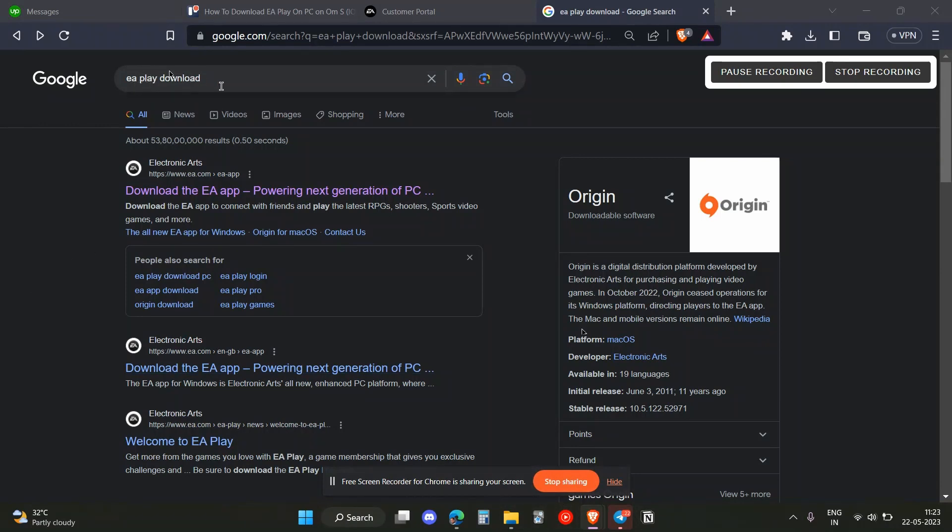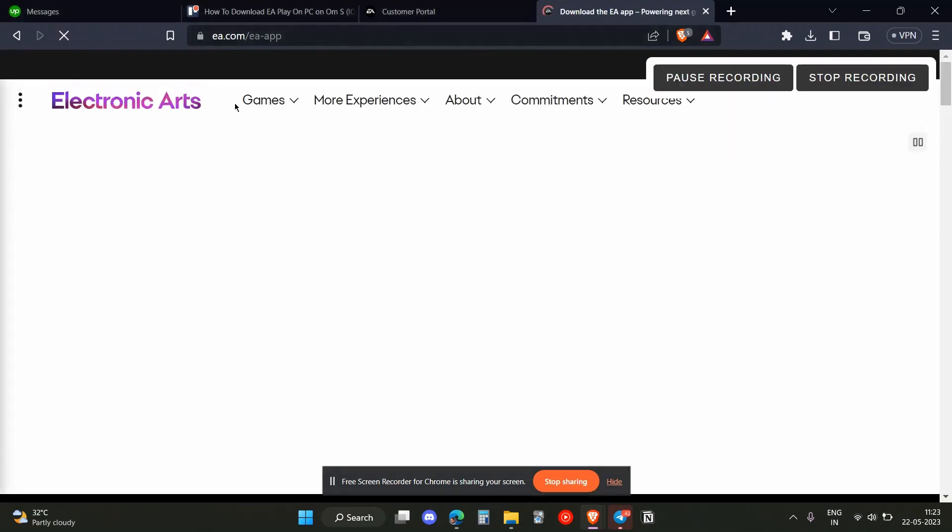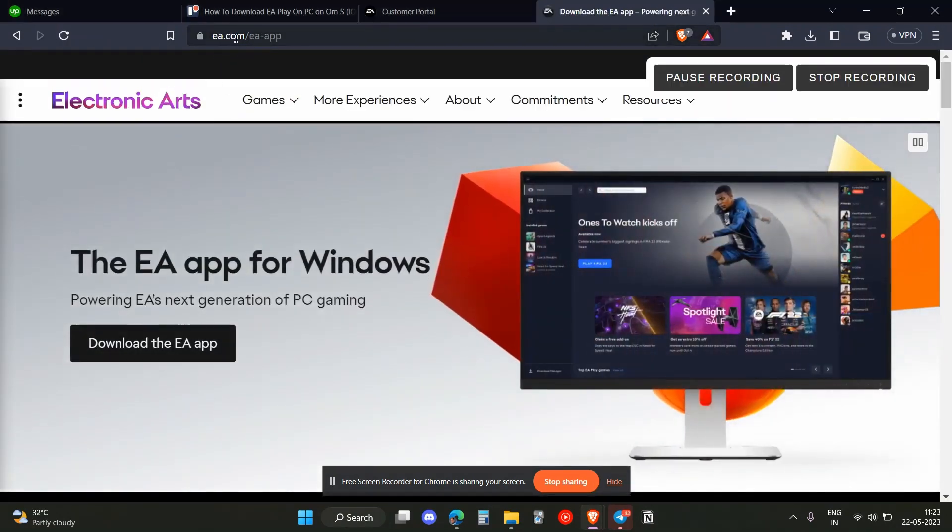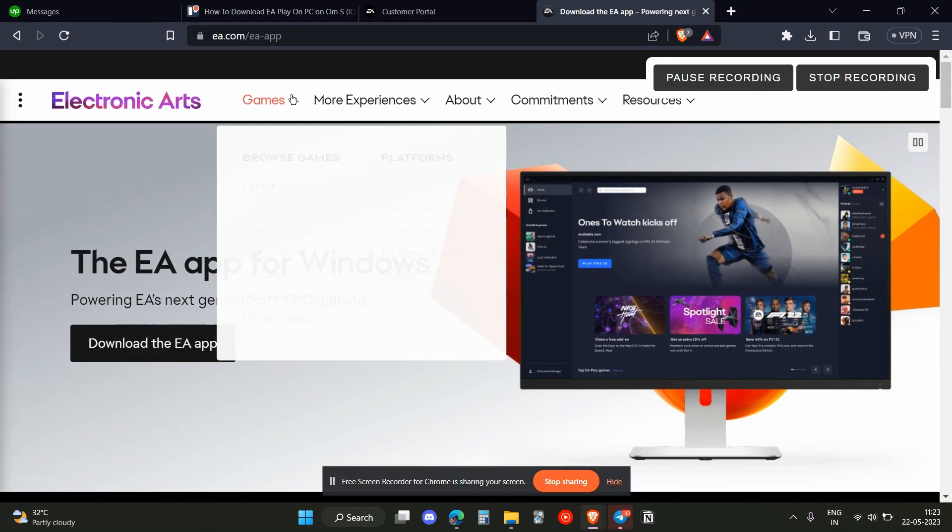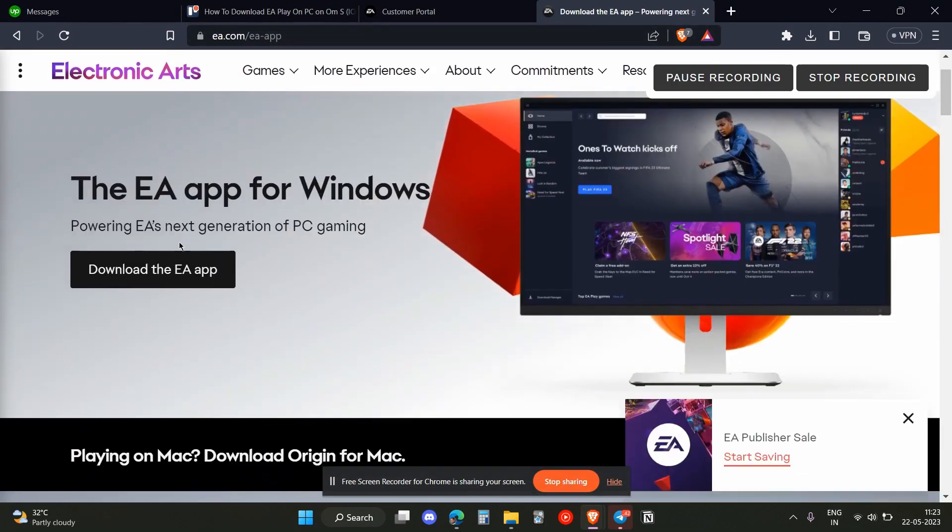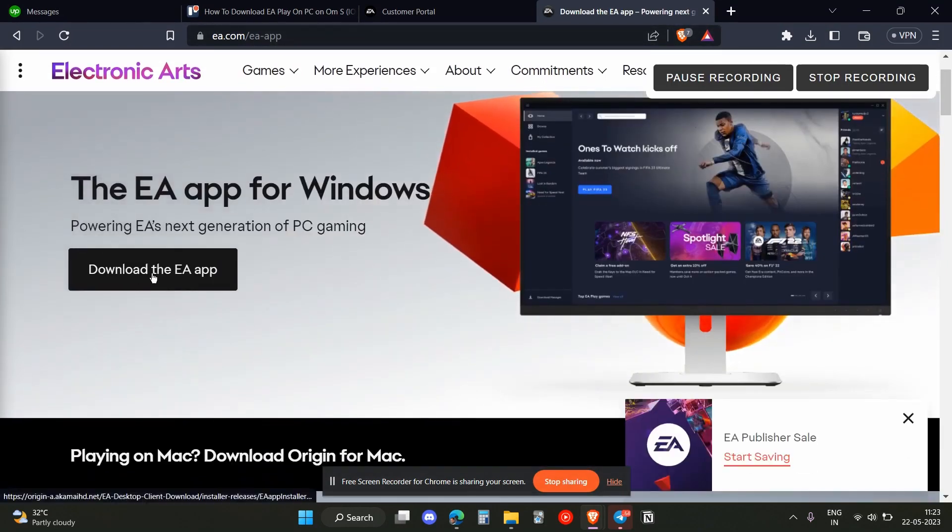Once you did that, just click on the first URL which is ea.com/ea-app. Once you get in there, just click on this option over here.